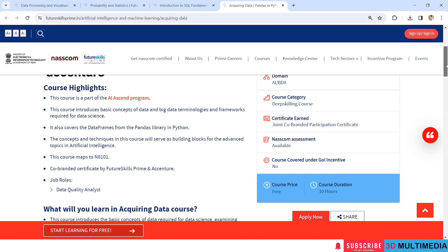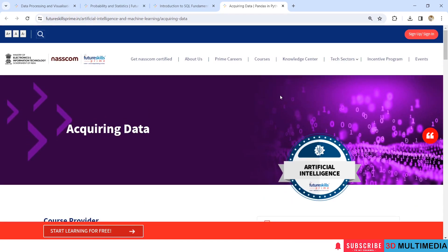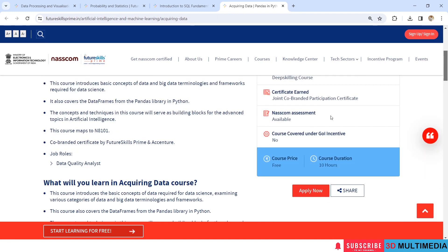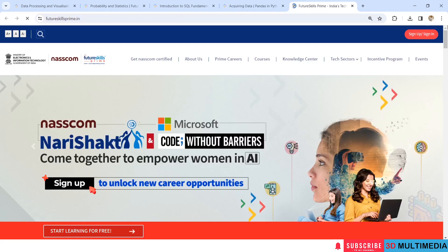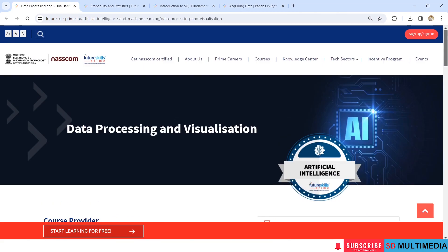I will give the link of all these courses in the description. To enroll in these courses, you can click on Apply Now and then sign up. If you liked this video, don't forget to subscribe to my YouTube channel 3D Multimedia. Thank you.